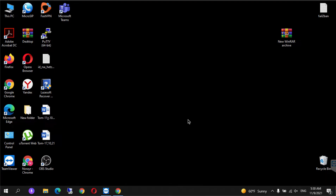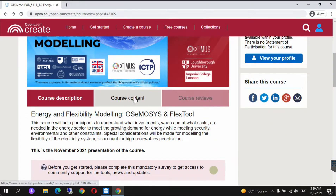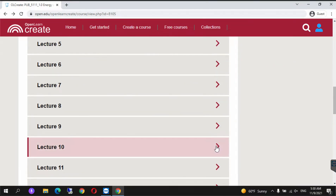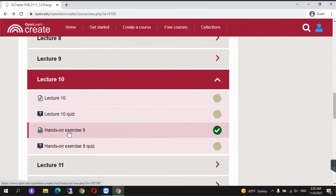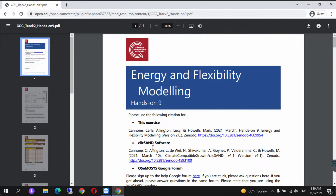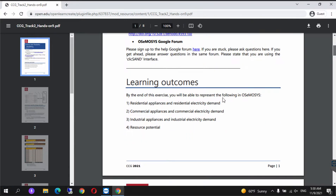Hi and welcome to the tutorial for Hands-On Night. To find the tutorial, go to the open and create website, course content, lecture 10, and here we will find Hands-On Night. Read through this document again and make sure that you understand what you're doing. The learning outcomes are to be able to represent residential appliances and residential electricity demand.